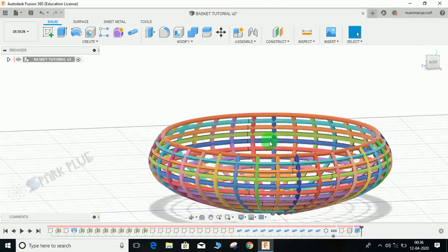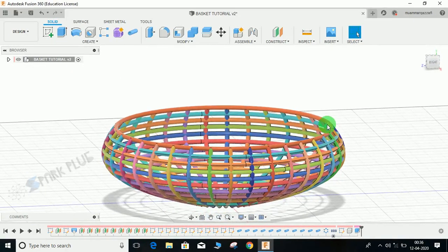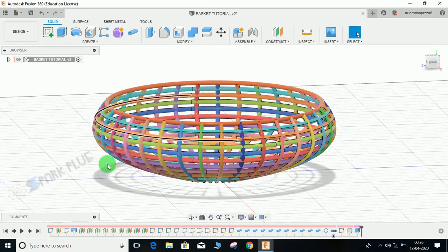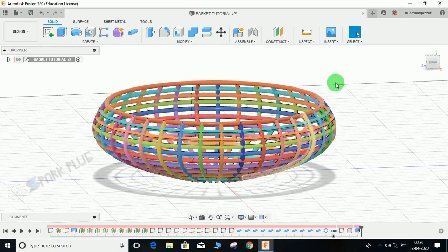So in this video tutorial I am going to show you how to make this wired basket. Again, this is a parametric video, so I will not be considering any particular dimension. I will just show you how to make this wired basket.